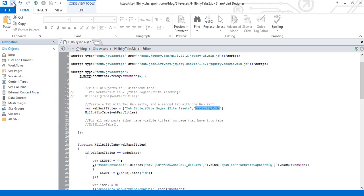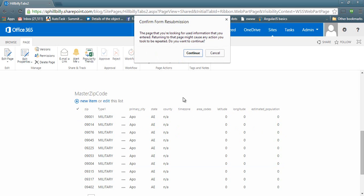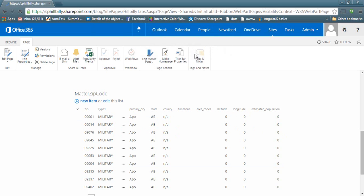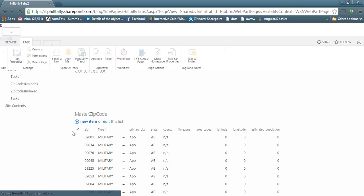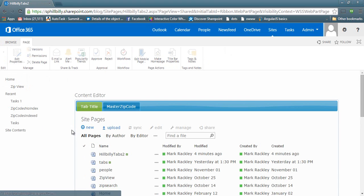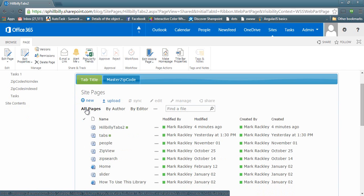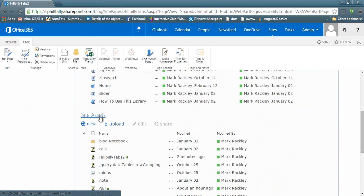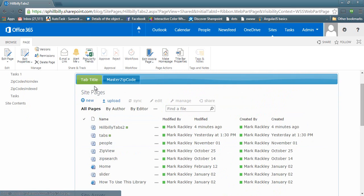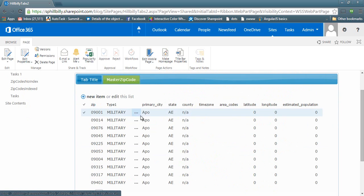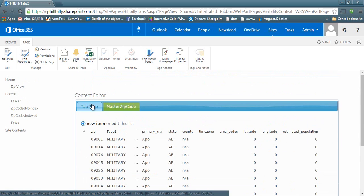Refresh your page one more time. And we can see that under that first tab, it has the title of tab title because that's the title we told it to have, where it has both site pages and site assets within that tab. And then there is the master zip code tab that just has the master zip code.